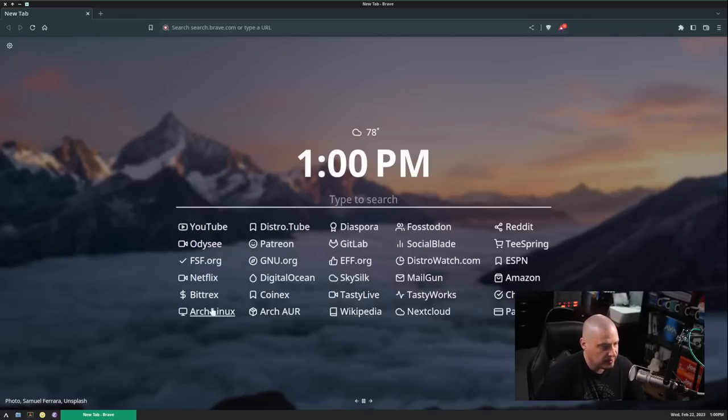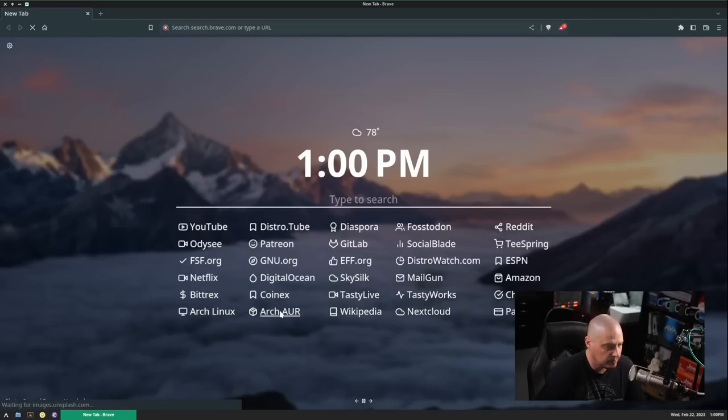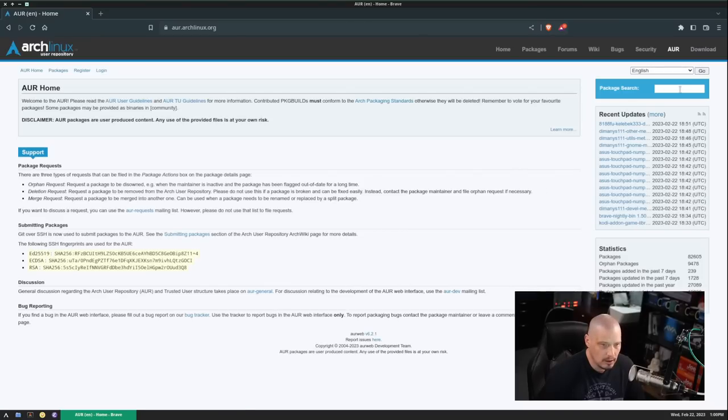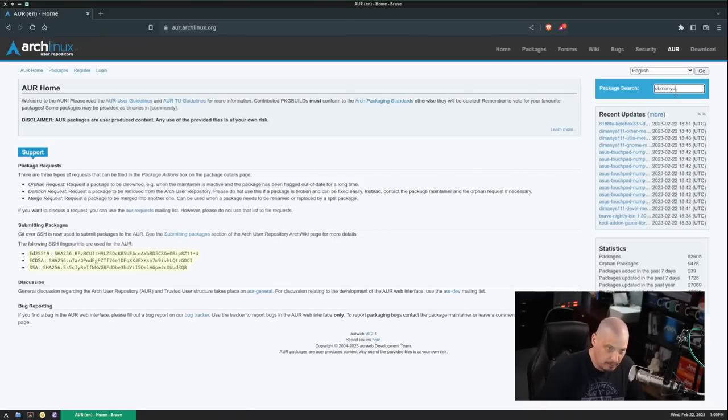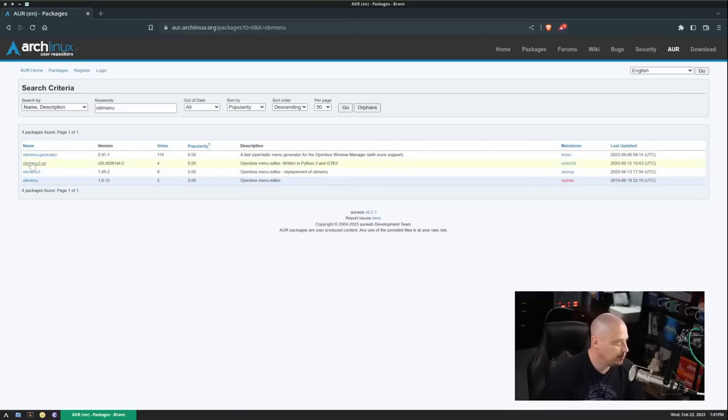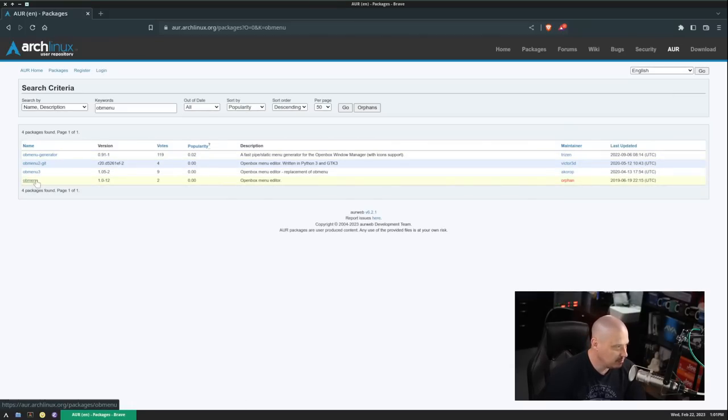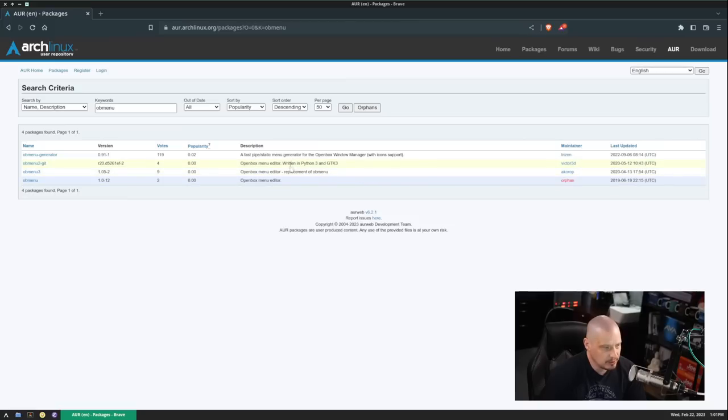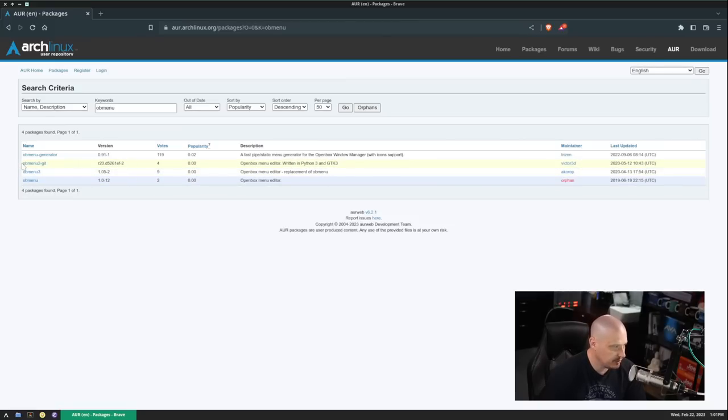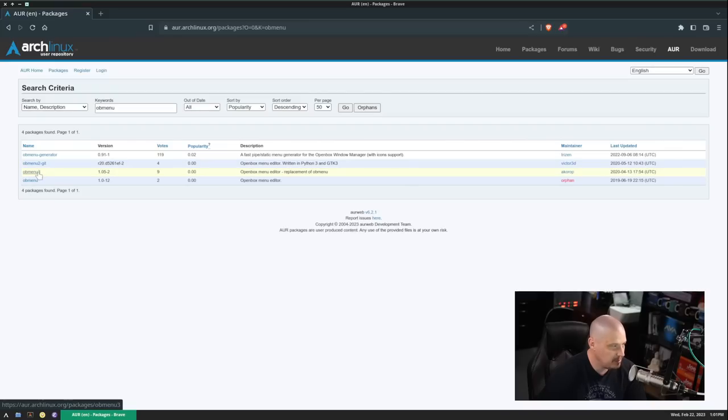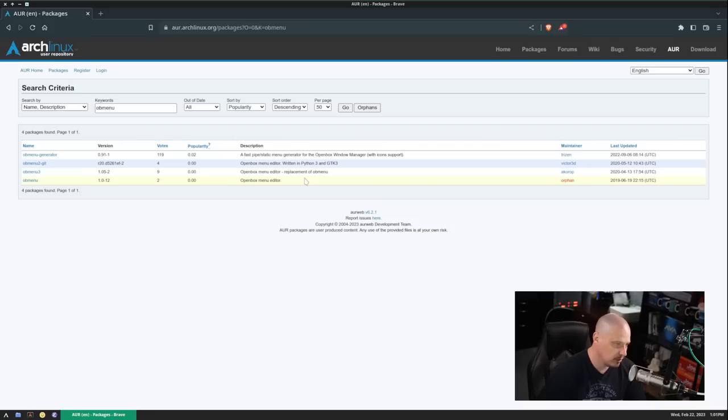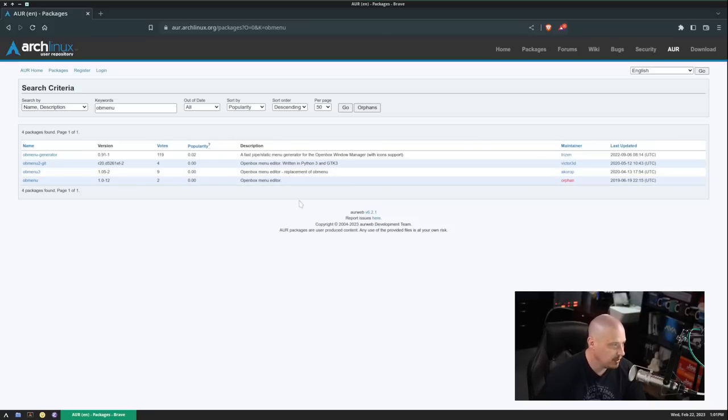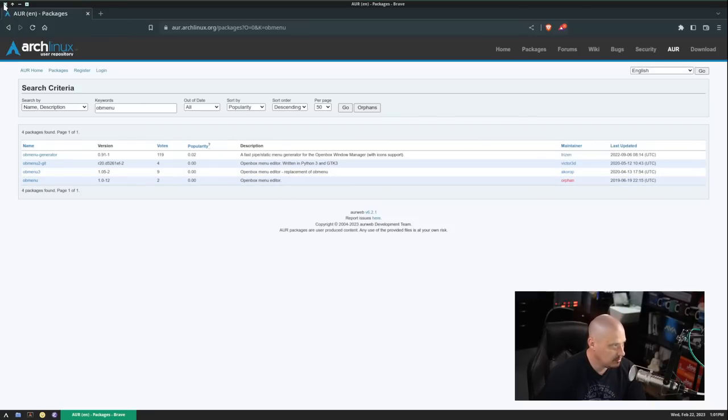Let's try to run it from the terminal. That way we get an error message in case there is an error. And there is. The error has something to do with some Python libraries, Python 2 libraries. So let's close out that. So this thing has not been updated in a long, long time. Let me open the Brave browser here. So what I'm going to do is I'm going to go to I've got a link for the Arch AUR. And if I do a search for OB menu, OB menu. So there is the old OB menu, which we know is broken. There is OB menu 2 dash yet. It's written in Python 3 with using GTK 3. So that's a newer version of OB menu. We could try that. And there's OB menu 3, which is open box menu editor, a replacement for OB menu. Let's try the OB menu 3 package.